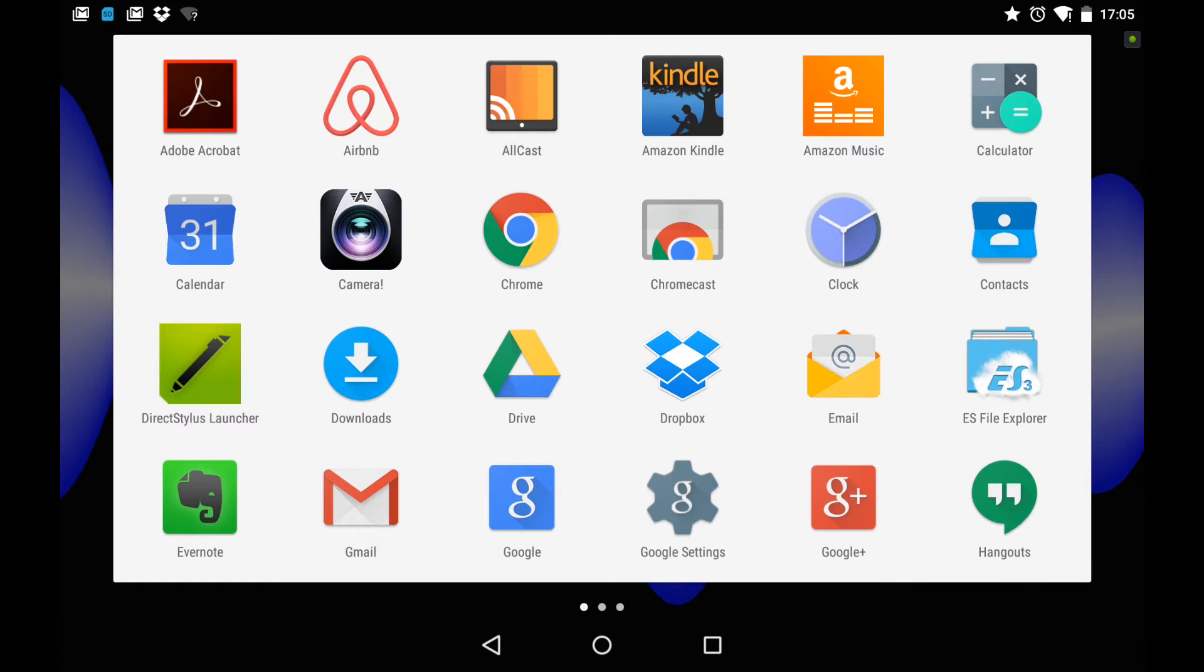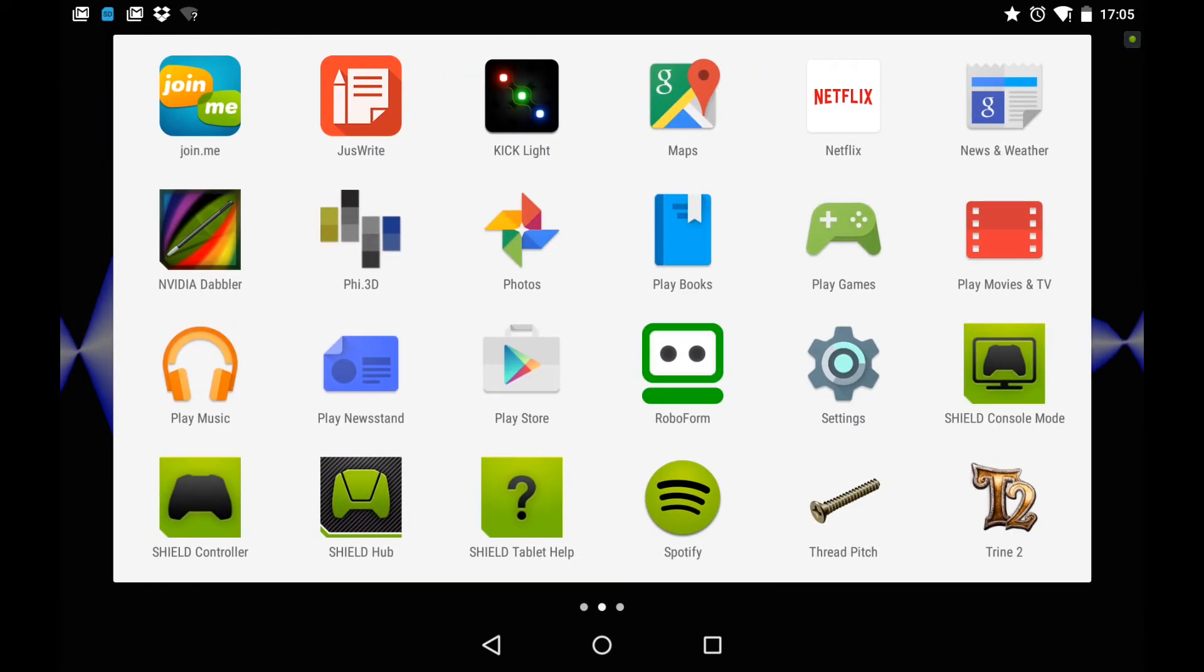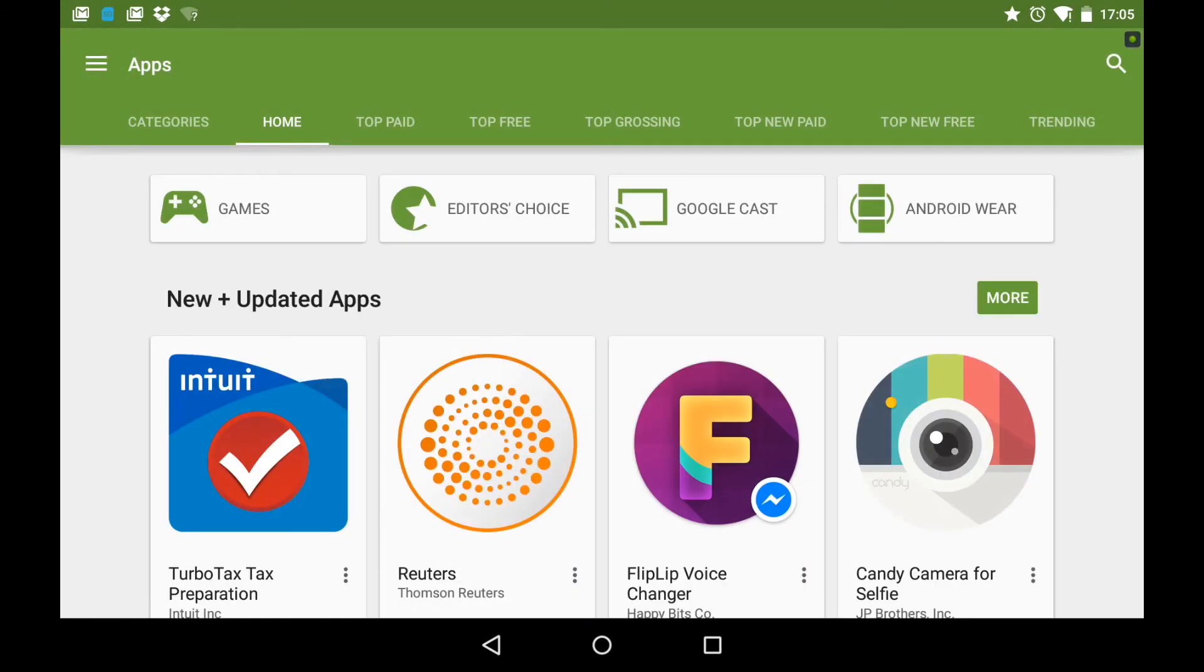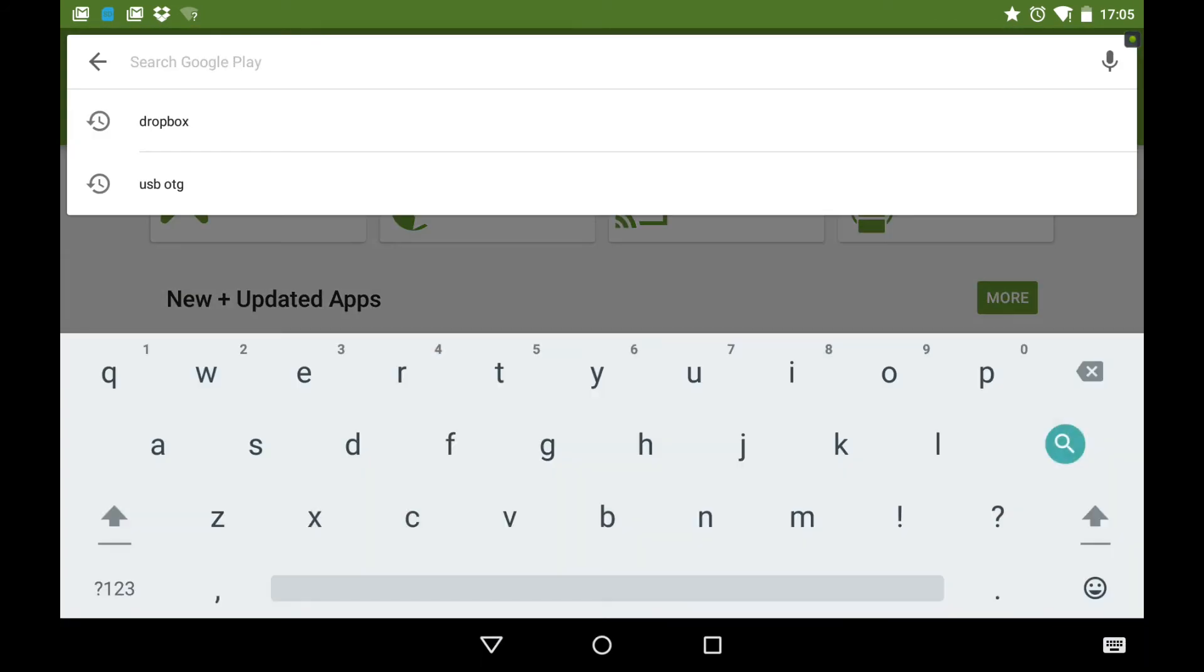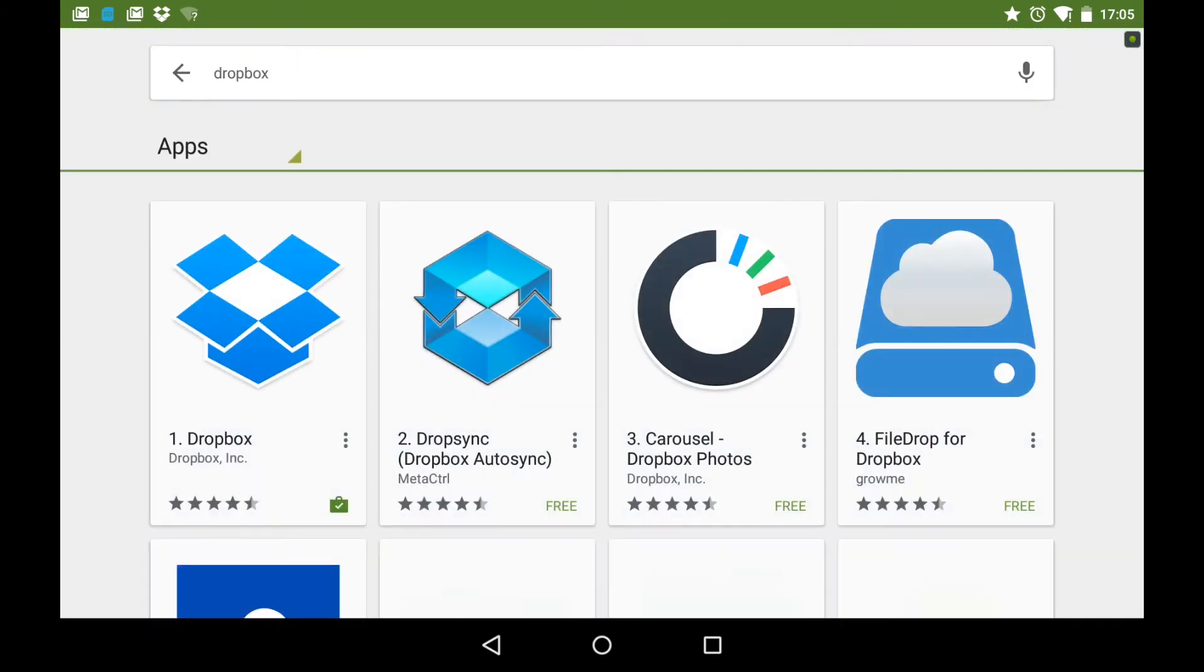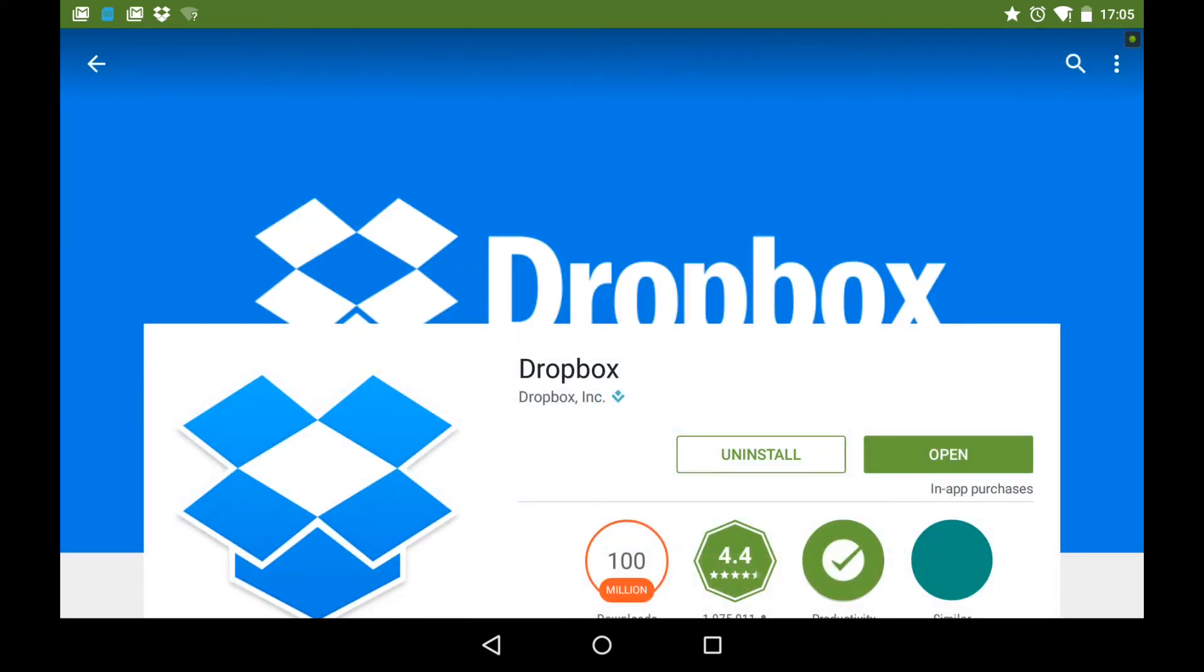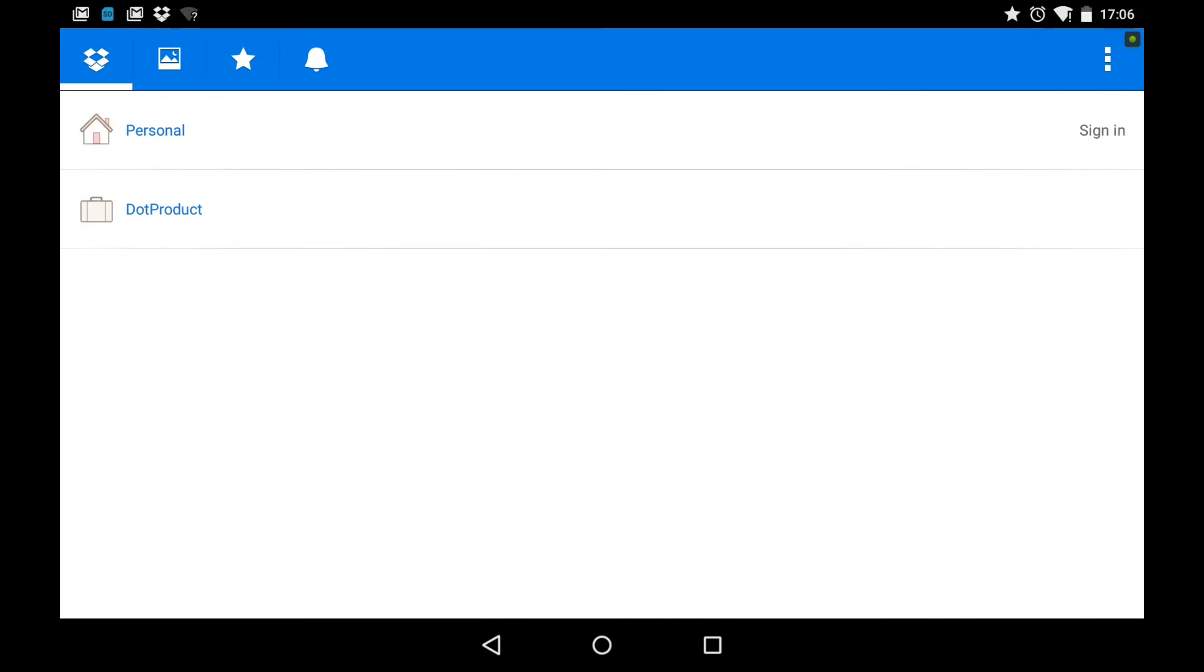But if you don't have Dropbox, what you do is you go to Play Store and do a search in the apps section for Dropbox. Just like that. And up it comes. I'll select this. And as I've already installed it, I've previously installed it, all I need to do is open it. But if you haven't installed it, you can install it here. So I've got a personal account and a .product account.